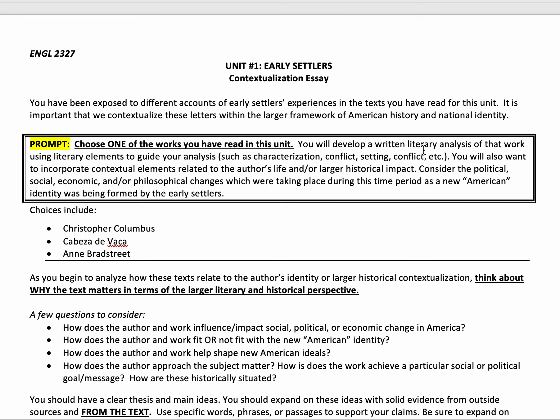You will also want to incorporate contextual elements related to the author's life or historical impact. Think about the political, social, economic, or philosophical changes which were taking place during this period as this new American identity was being formed by these early settlers.